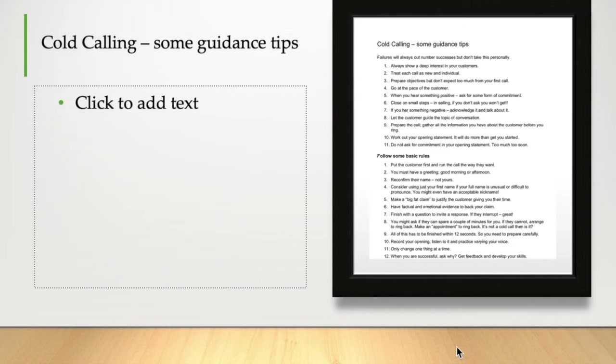If they interrupt you, great, let them and let them talk. You might ask if they can spare a couple of minutes for you. If they cannot, arrange to call back. Make an appointment for a phone call. This is very common these days. People don't often take a call unless it's predetermined. And then it's not a cold call, of course.